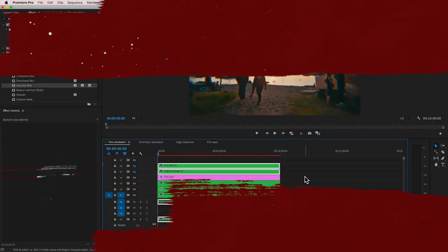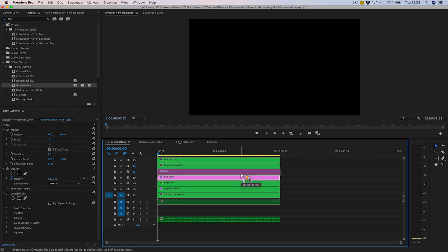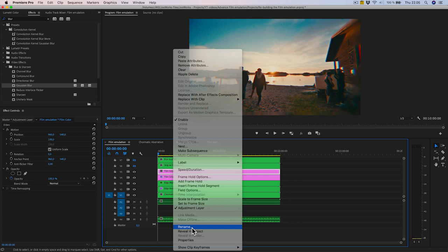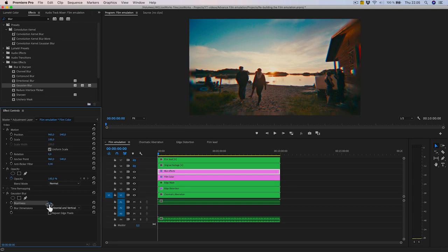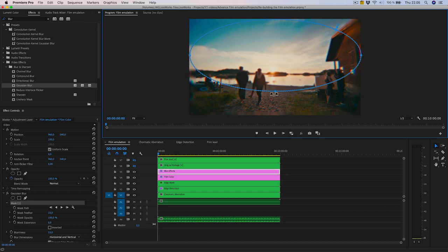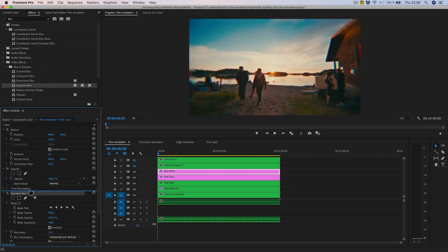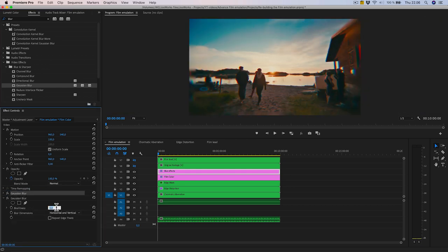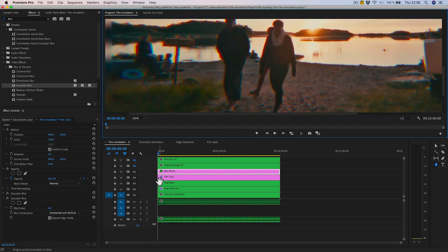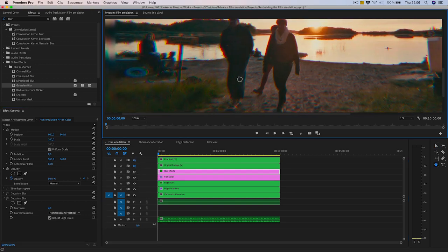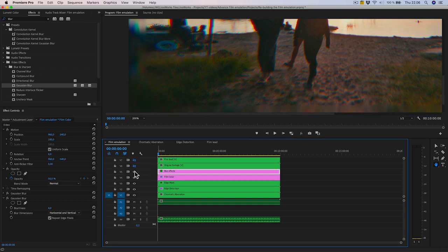Blur effects. Duplicate the film color adjustment layer and remove the Lumetri effect from it. Rename it 'blur effects.' Add a Gaussian Blur, repeat edge pixels, and set it to 15 pixels. Add an overall mask with a feather of 500 and invert it. Play around with the expansion to find the right look. Add another Gaussian Blur with 4 pixels and repeat edge pixels. Set the blur layer's opacity to 50%. This effect removes some of the digital sharpness that our cameras have that film obviously didn't have.